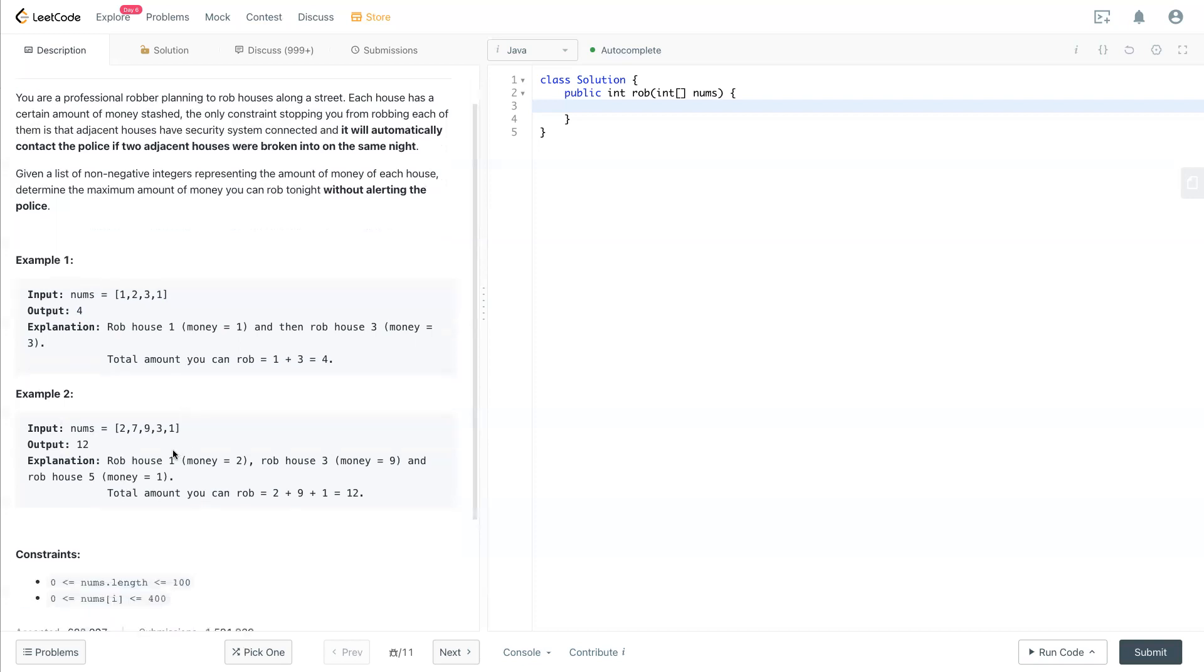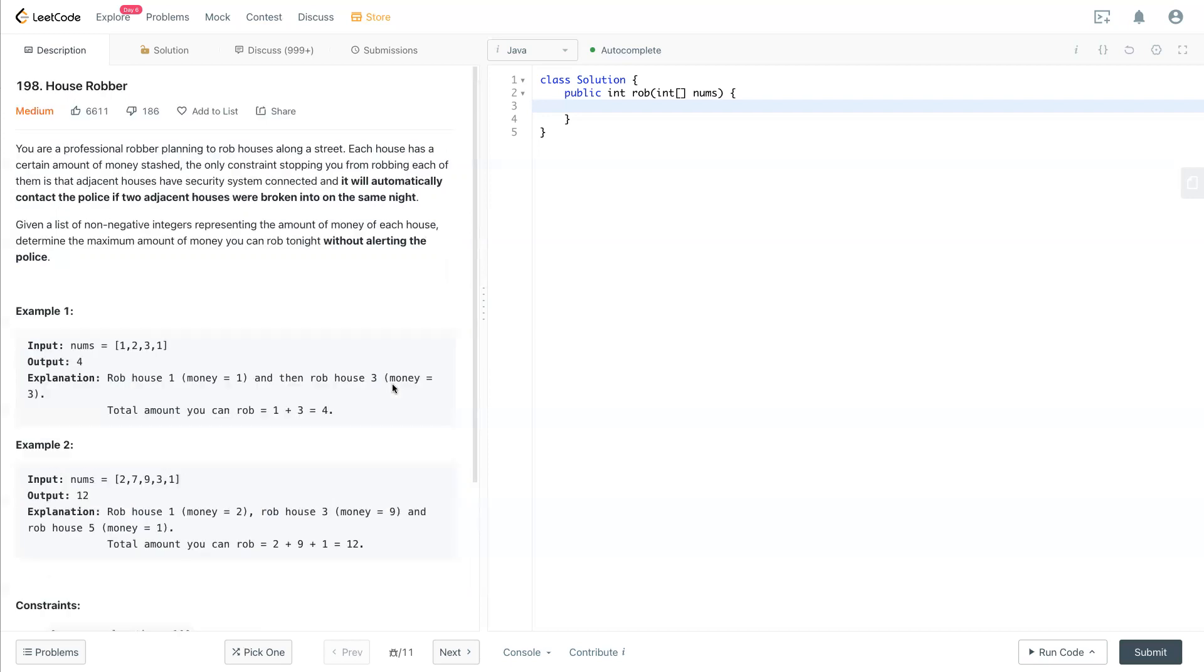And another example here will be two, nine and one. They're not consecutive, but now you can rob the maximum by going to this route. So that's the answer. So now we can see how we can solve this problem.